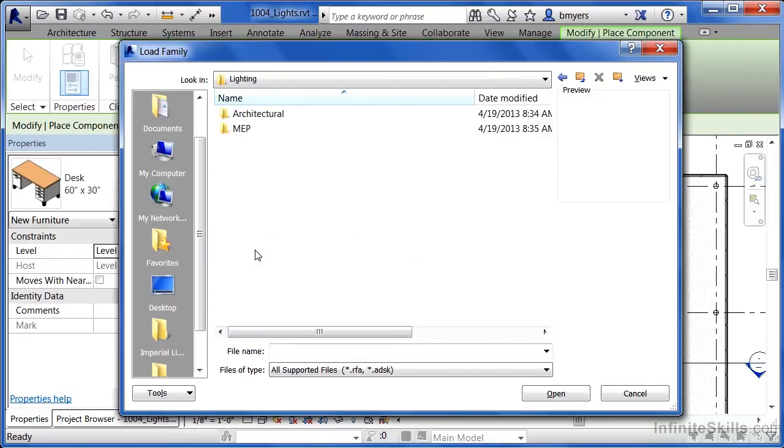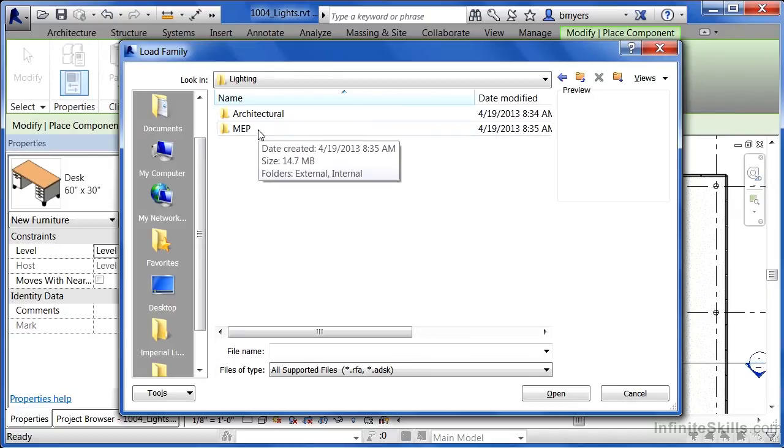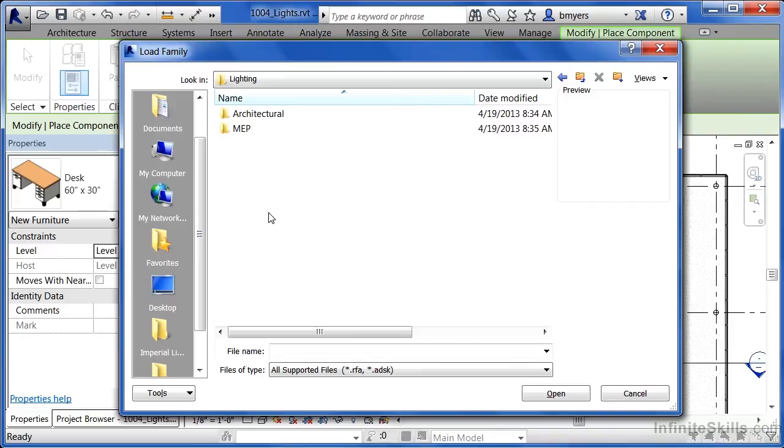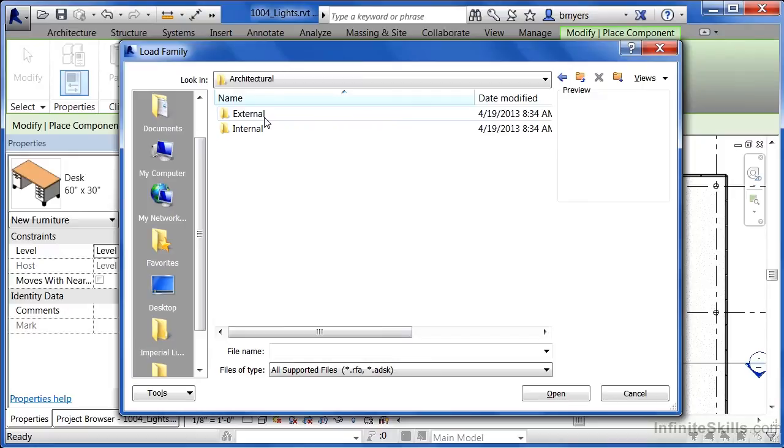Double-click to open Lighting. From here, it's broken up into two categories: Architectural and MEP. The only difference between architectural and MEP is that MEP has little connectors that allow you to connect wire to them, so you can take it back to your circuit. If you're doing architectural work though, you're best served to open the Architectural environment.